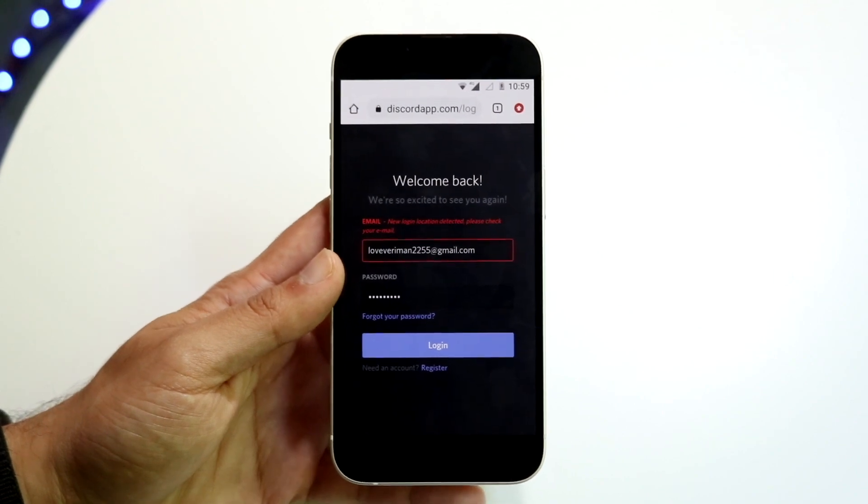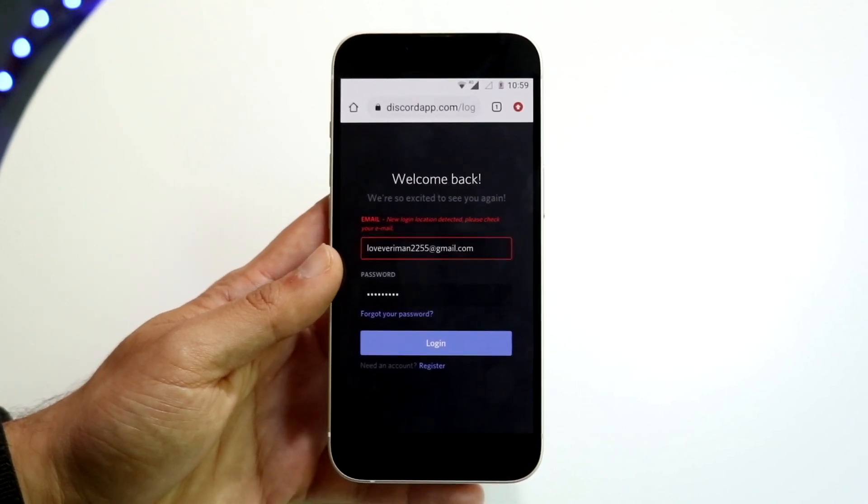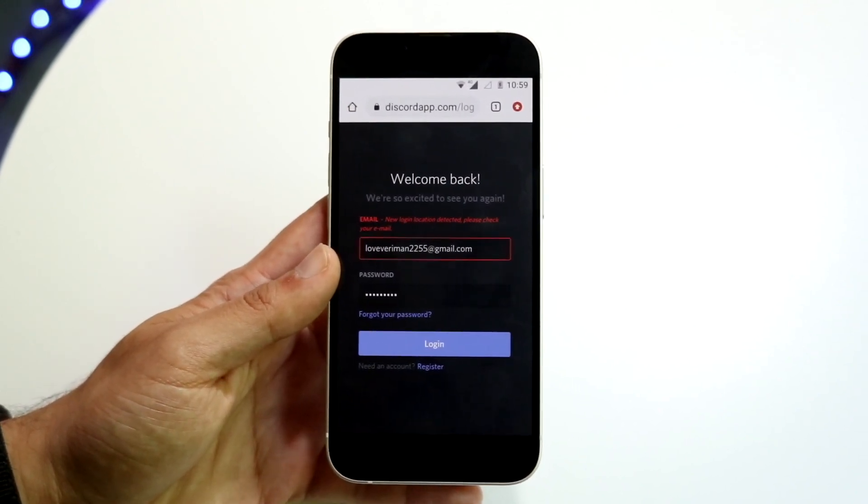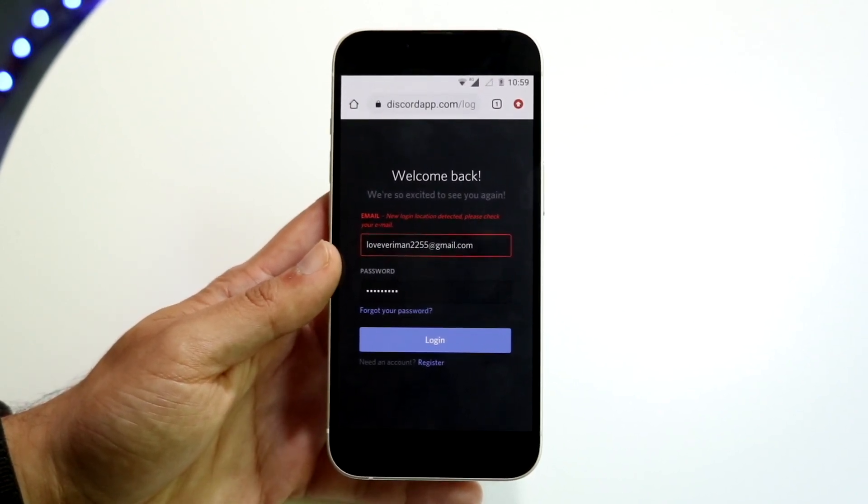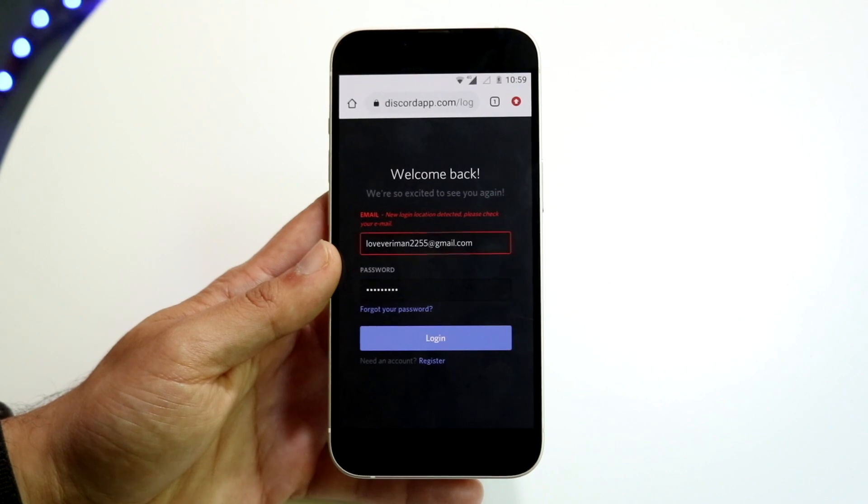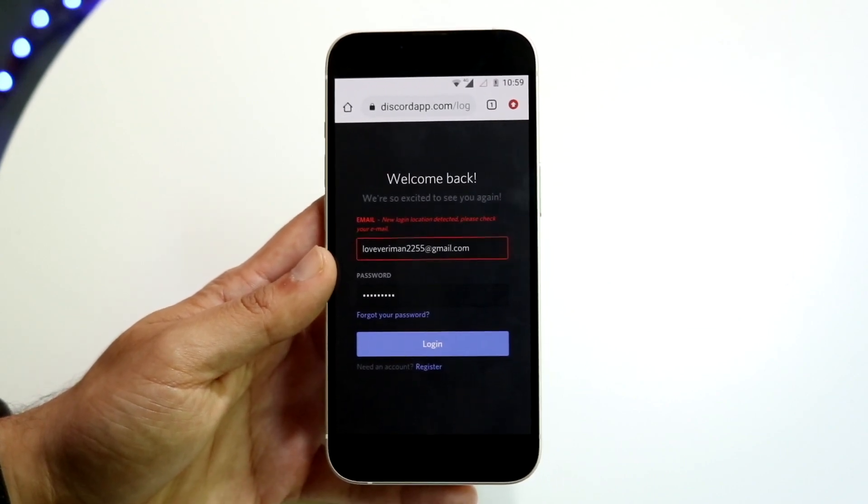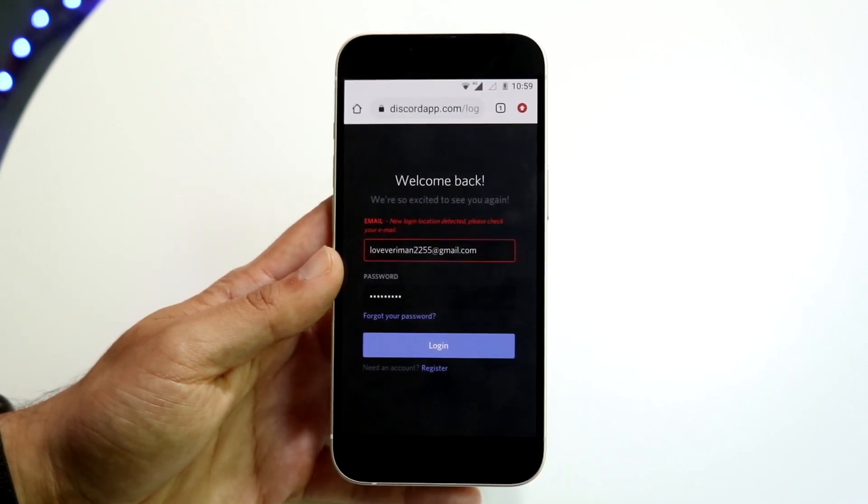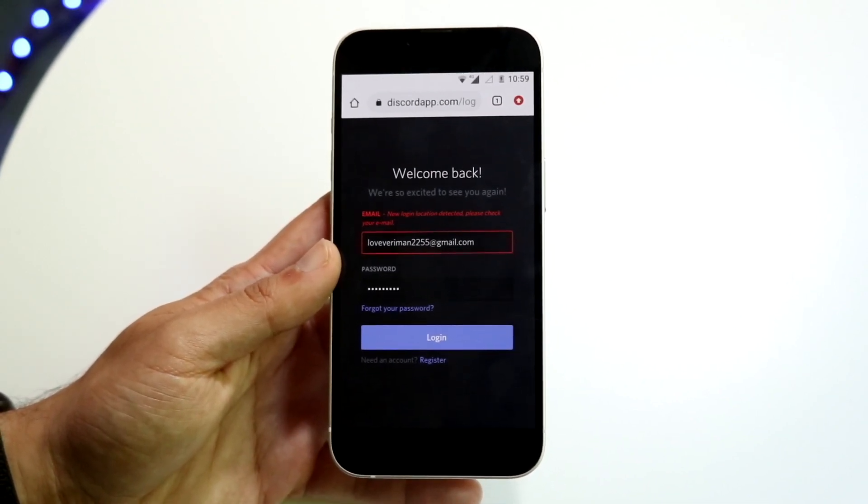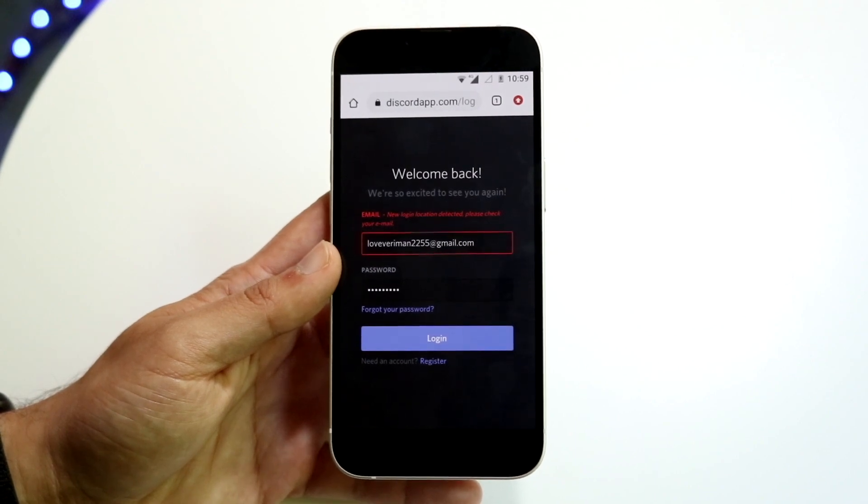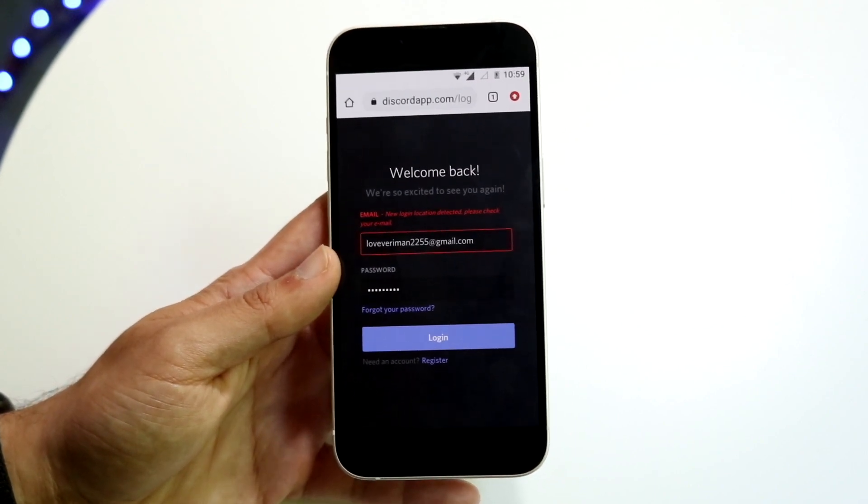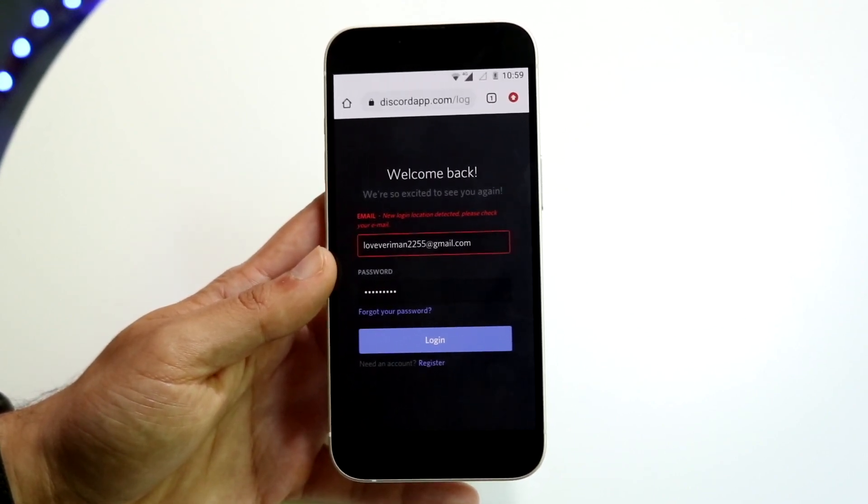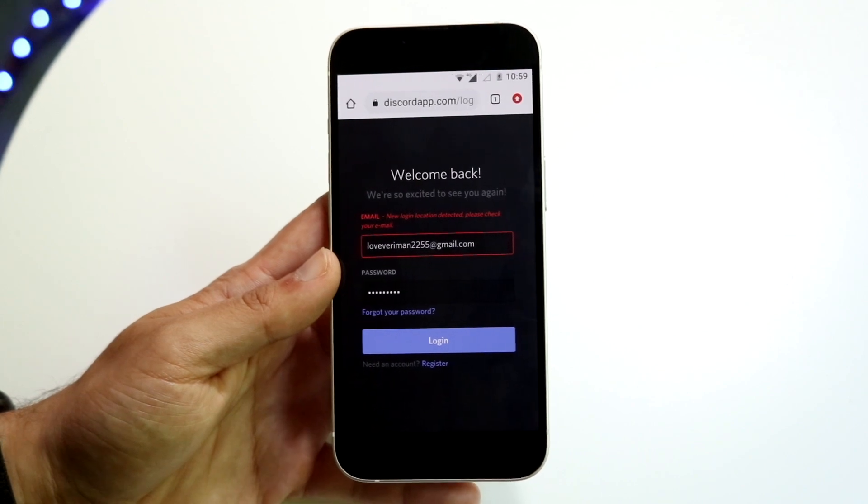Let's say I'm normally in Canada. Every single time I log in I'm always in Canada, but then I travel to Europe for a trip and I log into Discord there. Discord is going to know that I usually have my preferred login area in Canada, but now it's seeing this login in Europe.